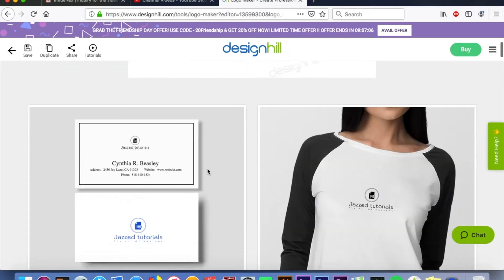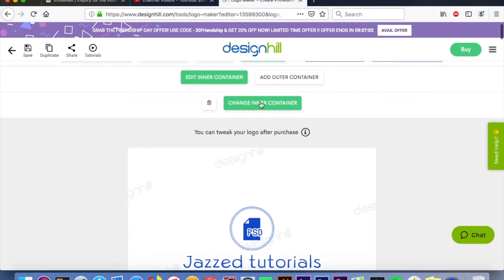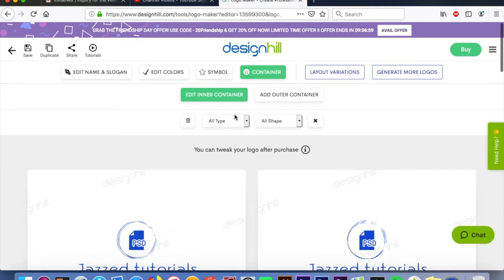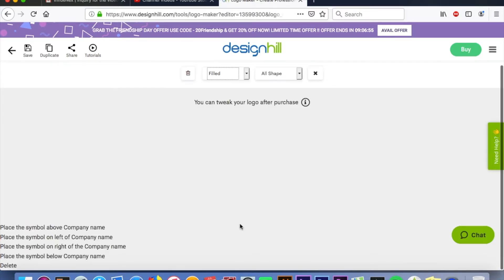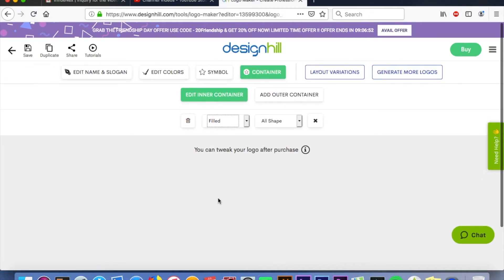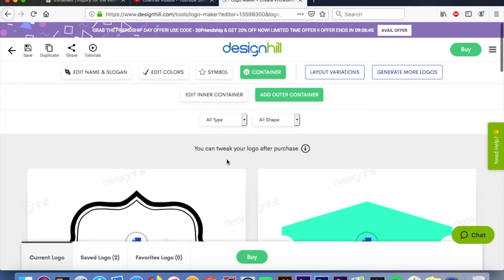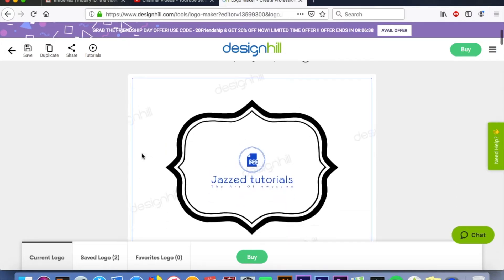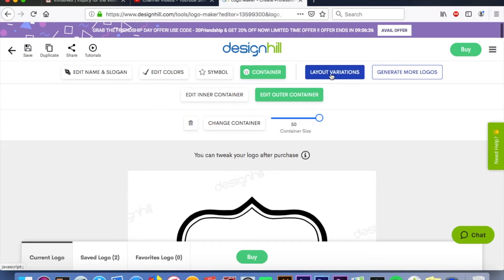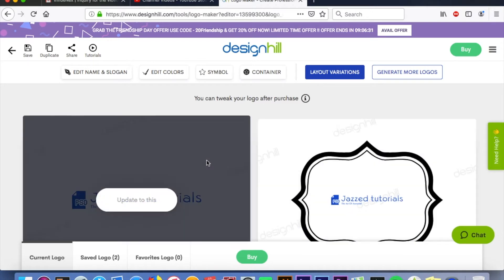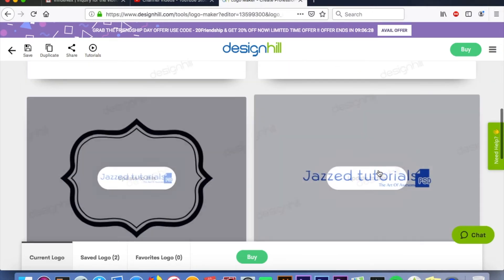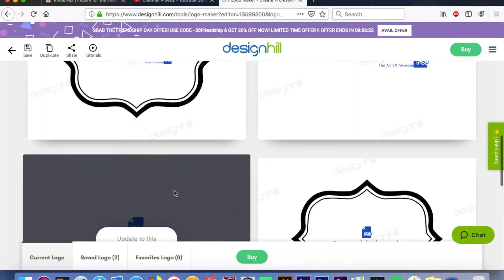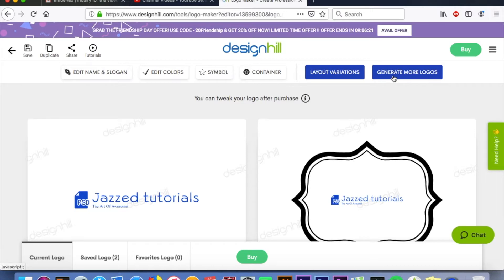Next is our container — we can edit the inner container should we want to. It'll give you all types of filled shapes: a circle, an outer container as well. Oh, I like that one — we're gonna update to that. Then there are layout variations — these are all the variations they offer. You can go with different arrangements, but I like it the way it is. You can also generate more logos if you want to.